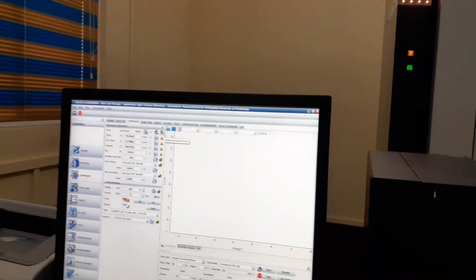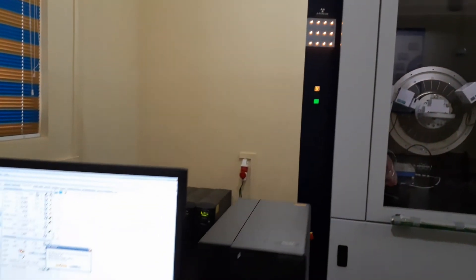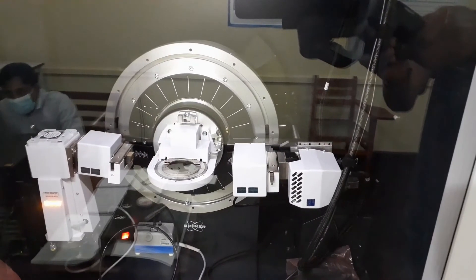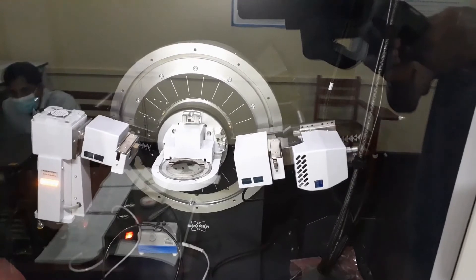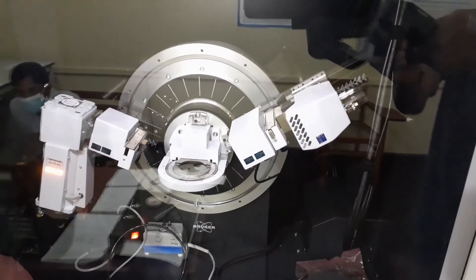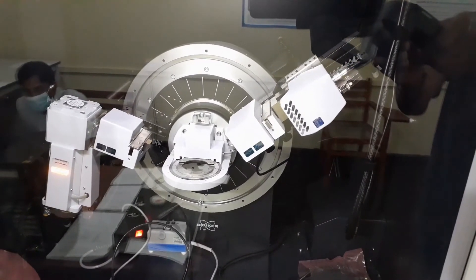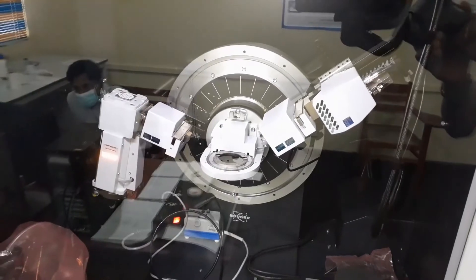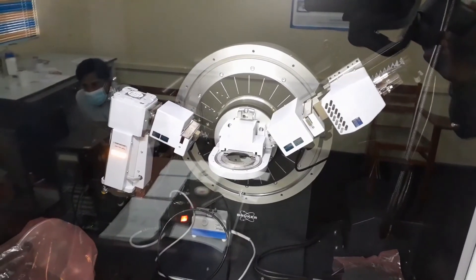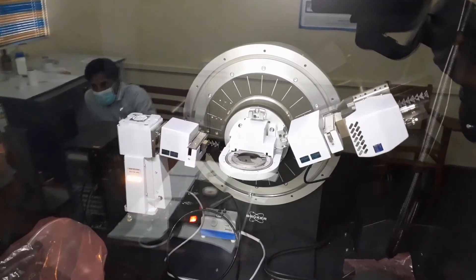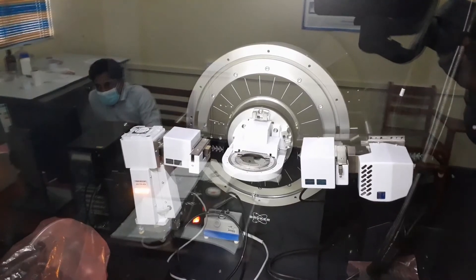Now we can initiate all the drivers. Once initiated, all the drivers will come to their reference points. Then we can bring them down to their zero points.